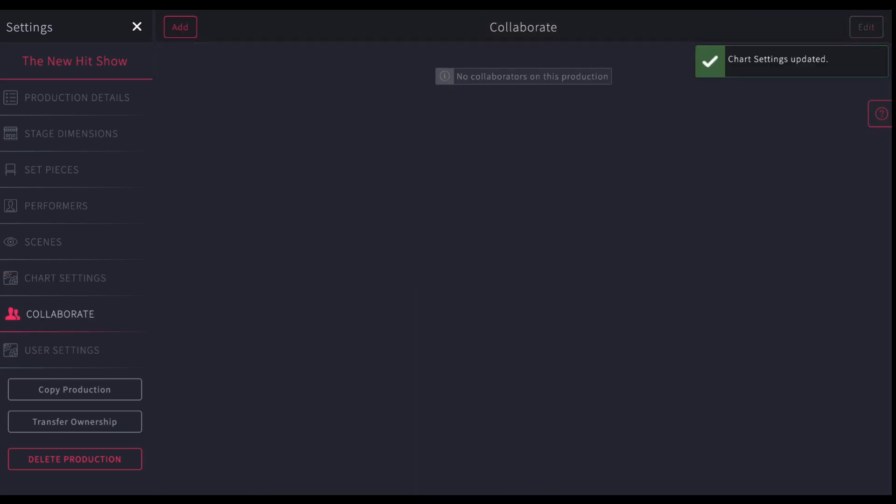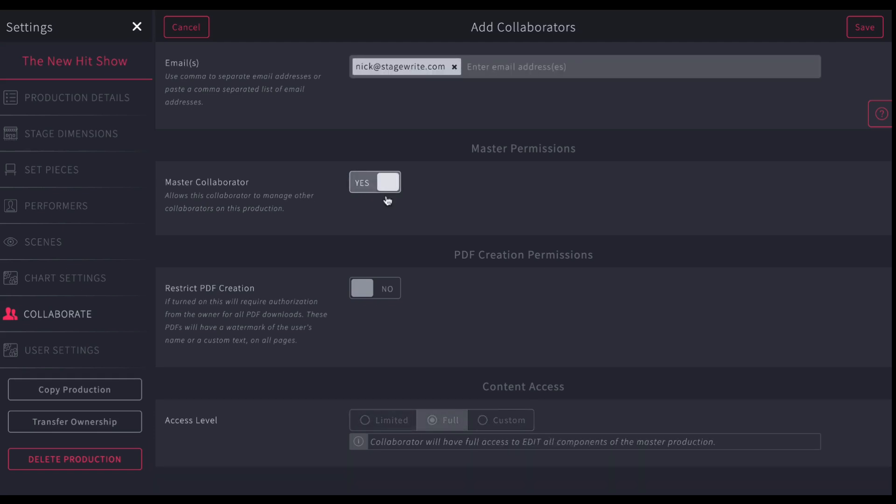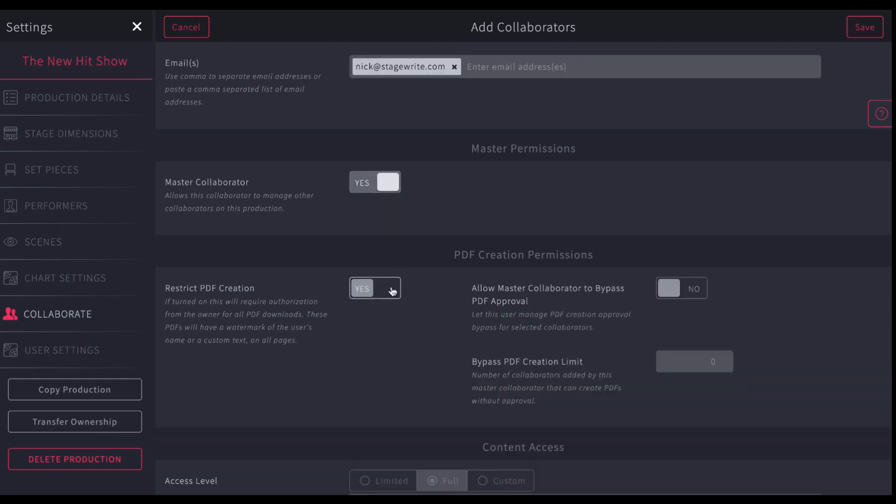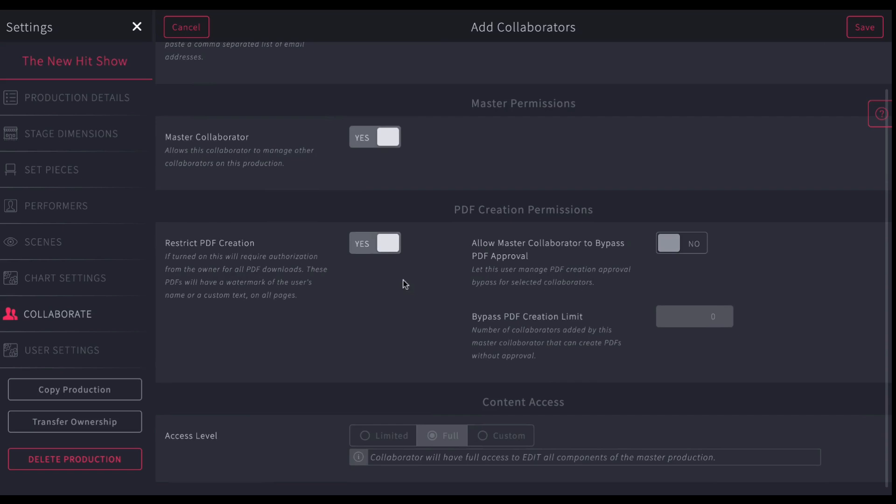The other thing you can do is manage your collaboration tools. You can add collaborators. So simply all you'll do is just go in and you'll add the email of the person you want to invite to join with you. You can choose to make them a master collaborator. This means that collaborator can also add other collaborators of their choice. You are the owner of the production. And so you can give somebody else the power to also bring other people or not.